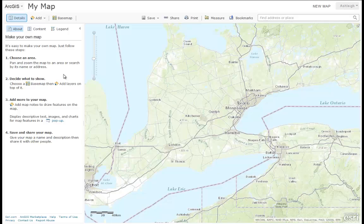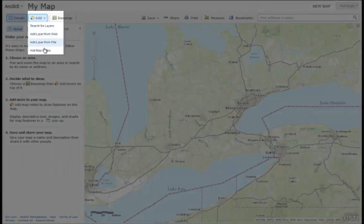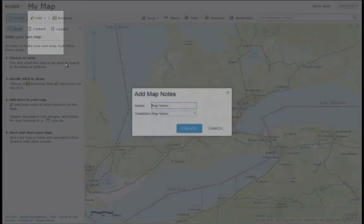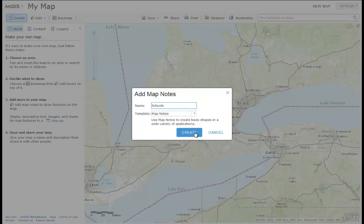Today we'll be learning how to create features. Go to Add and choose to add map notes. Map notes will allow you to create features on your map. Type an applicable name for the type of feature you will be creating — in this case, we'll be creating schools.